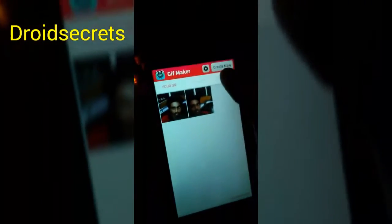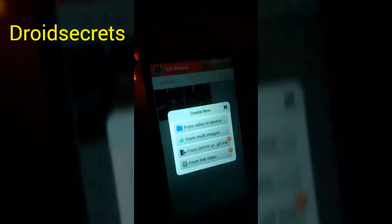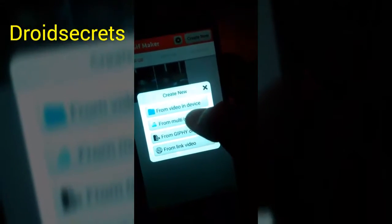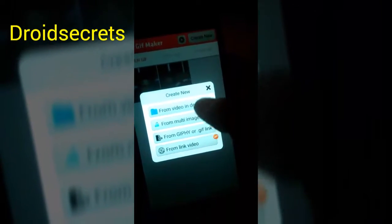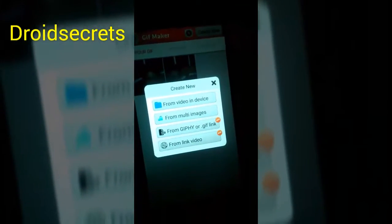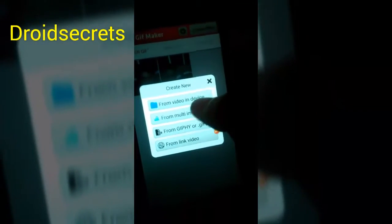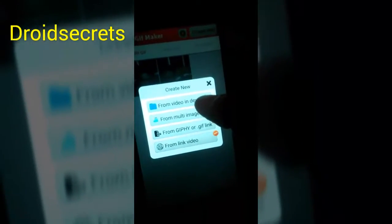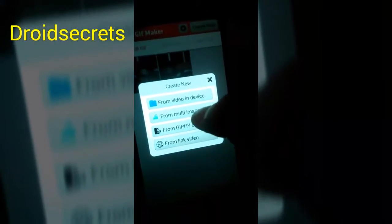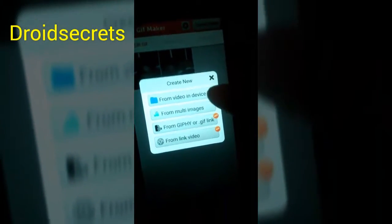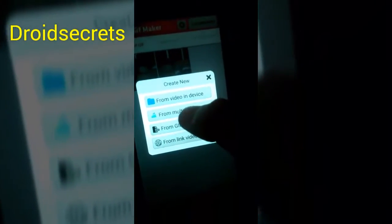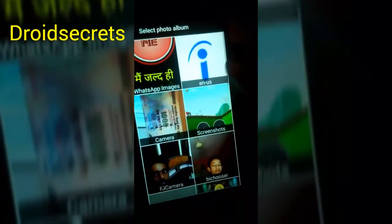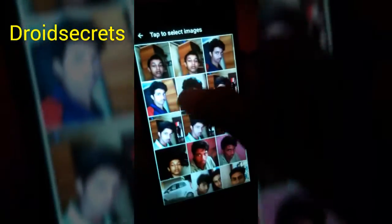Just click on 'Create New'. If you want to create a GIF file from videos, you have to select that option. But in my case I will be creating the file from images, so we will be selecting that.